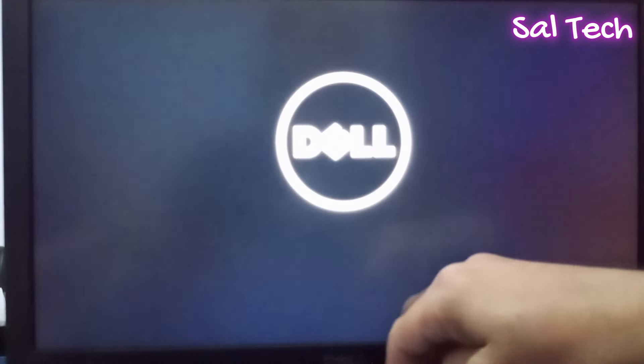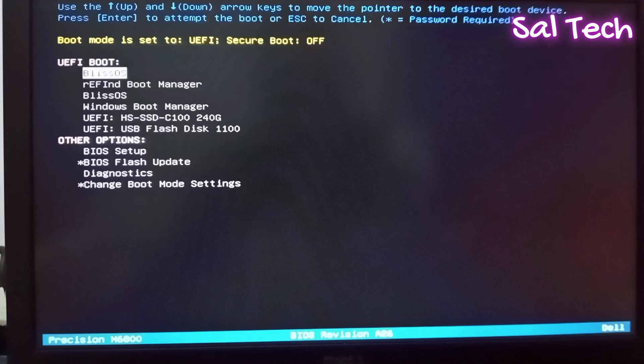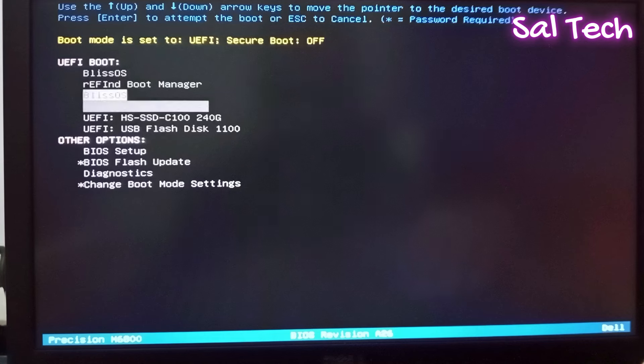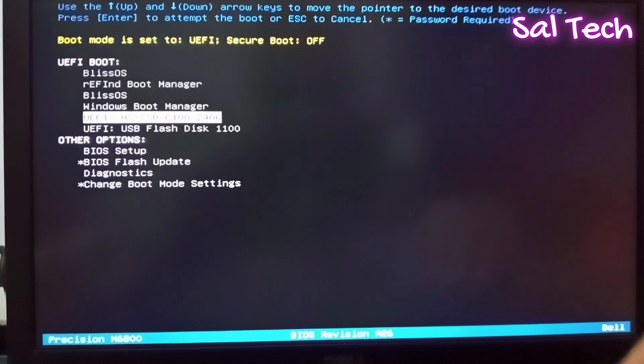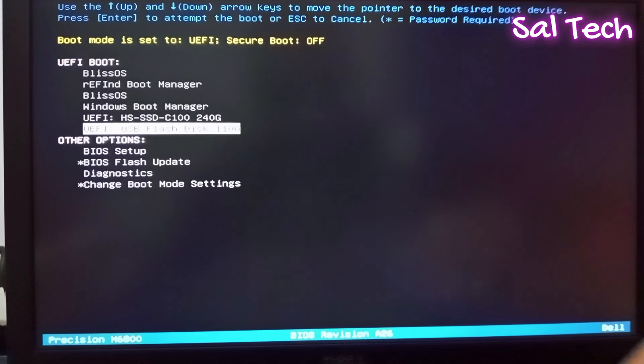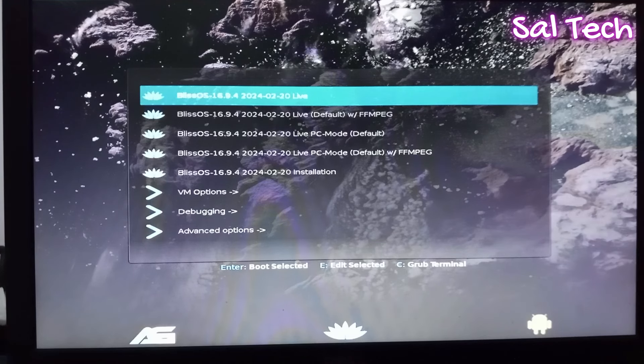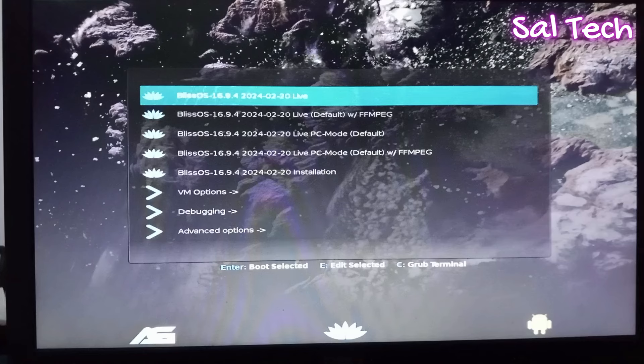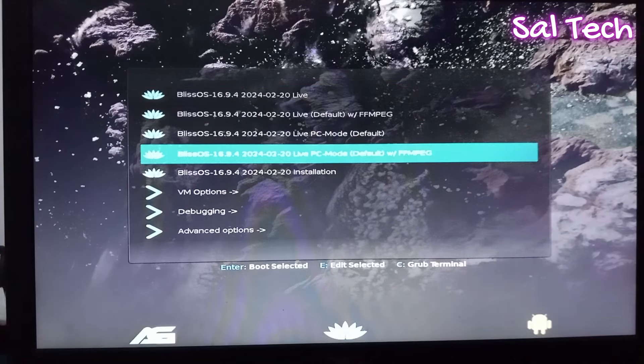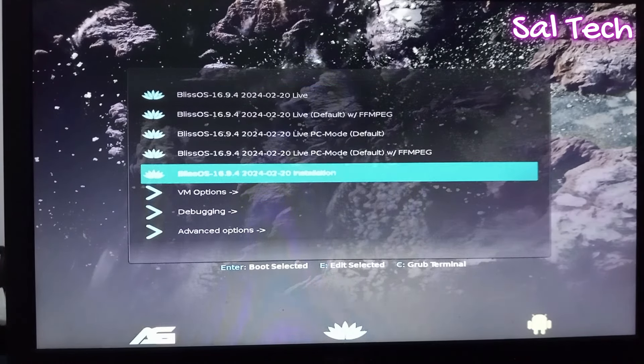Access Boot menu to boot from USB flash that you burned Blase OS system on it. Select your USB. Now, select Blase OS installation from here.